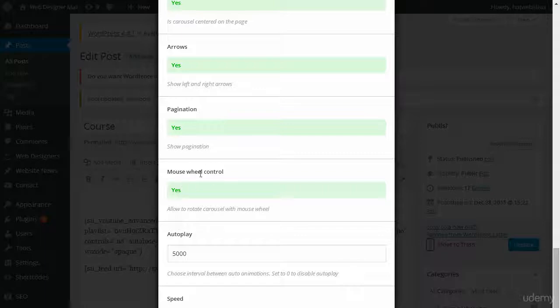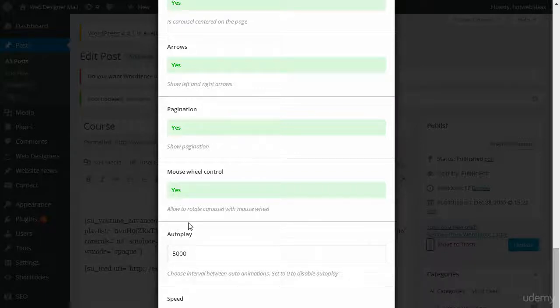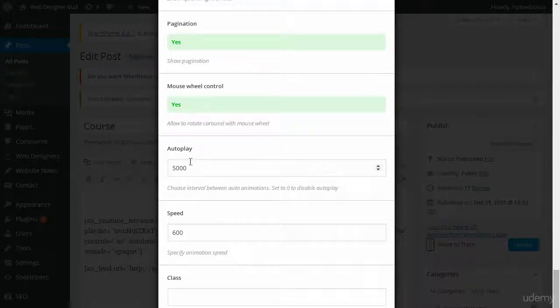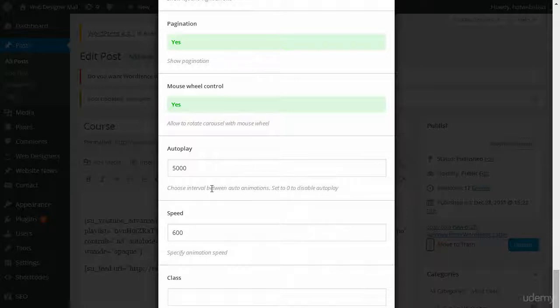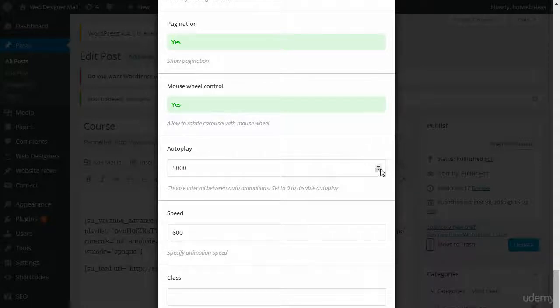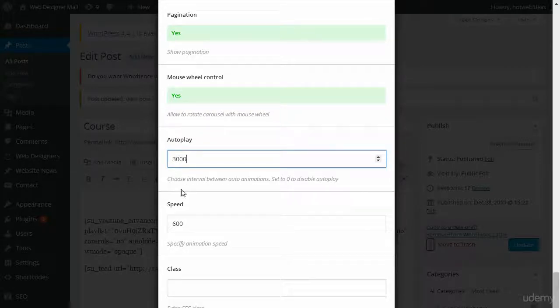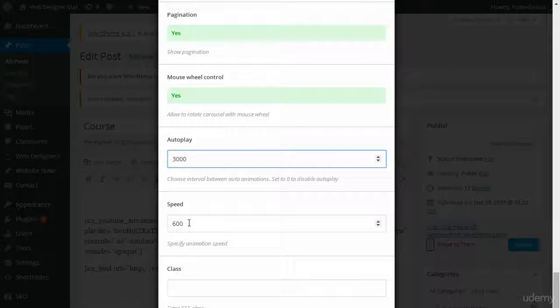What's cool is the mouse wheel control. I can actually change the carousel with my mouse wheel, which is really cool. The autoplay goes by the seconds. So basically, it's every five seconds that it's going to change. I want to make this smaller, so I'm just going to say maybe three seconds. The speed, how fast do you want it to scroll. The smaller the number, the faster it will scroll.